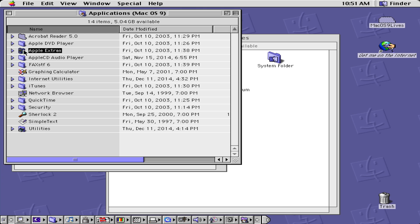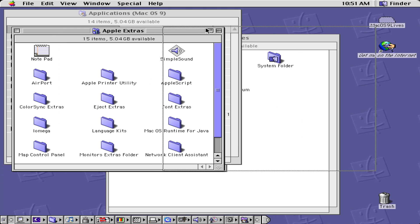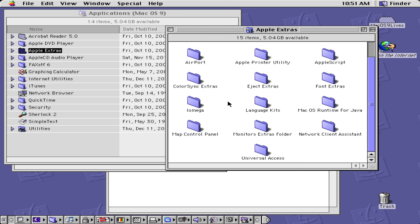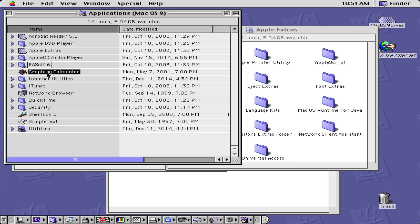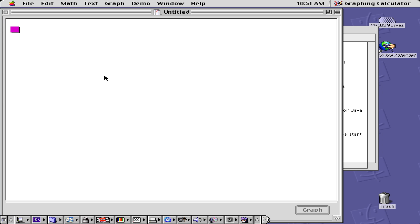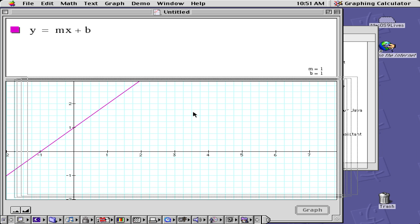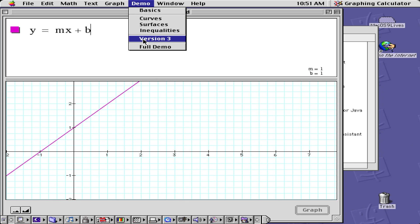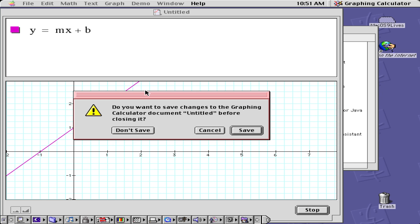We have Apple Extras, which is simply notepad, Simple Sound, and some controls such as Airport. We also have our graphing calculator, which allows someone to do linear equations such as y equals mx plus b, and it would end up looking something like this.